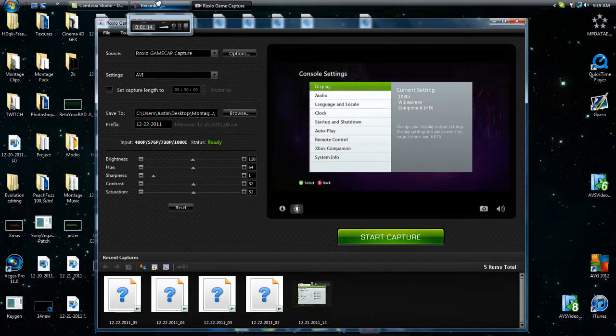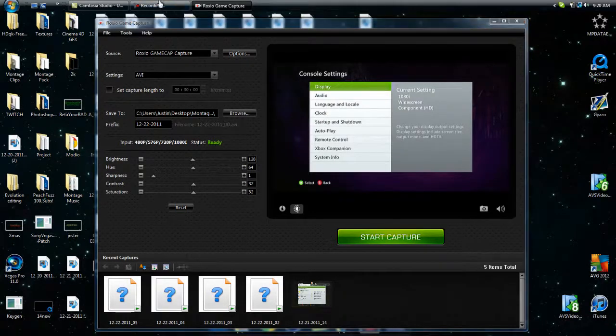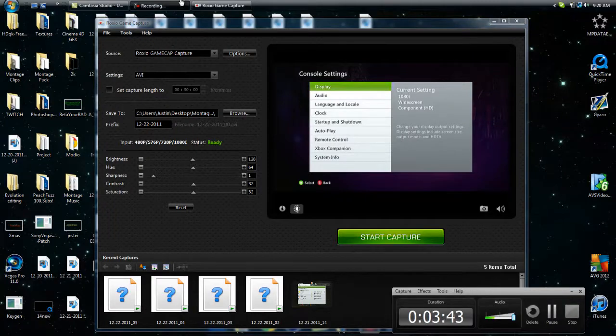So that's it guys, I'm PeachRoseHD, and this has been another tutorial. See you.